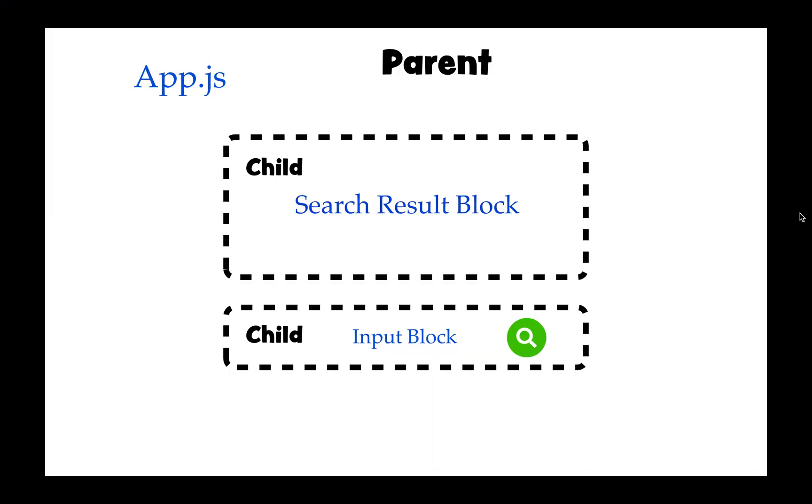As you can see on the screen right now, I have created the diagram of which is a parent and which is a child. At this point you can see the app.js is a parent component and search result block and input block are the child. Usually the good thing is to keep the main state in the parent component and pass it down into children.